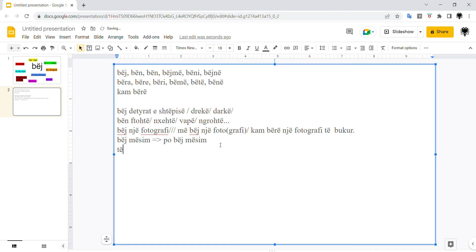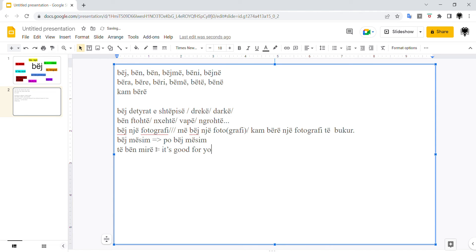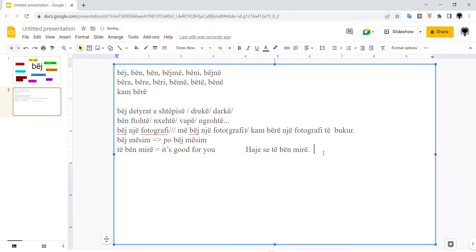An expression with bëj is të bën mirë. It makes you good, but actually the meaning is it's good for you. For example, të bën mirë. So eat it, because it's good for you. Të bën mirë. Or, pije, drink it, it's good for you. Të bën mirë. Të bën mirë, it is good for you.